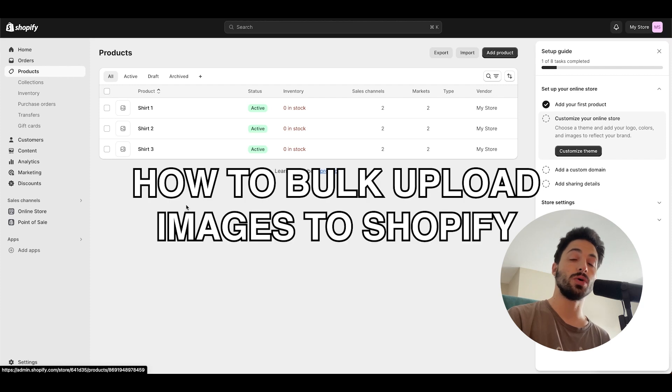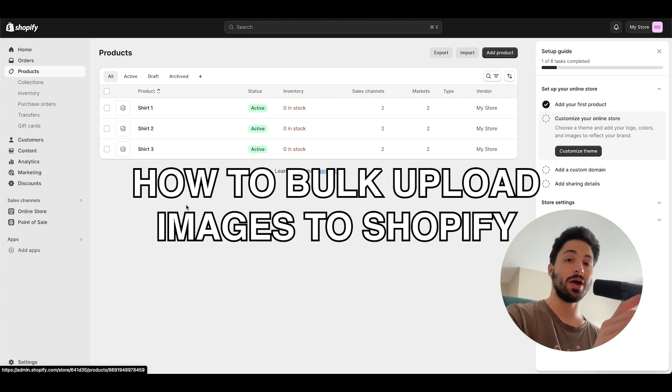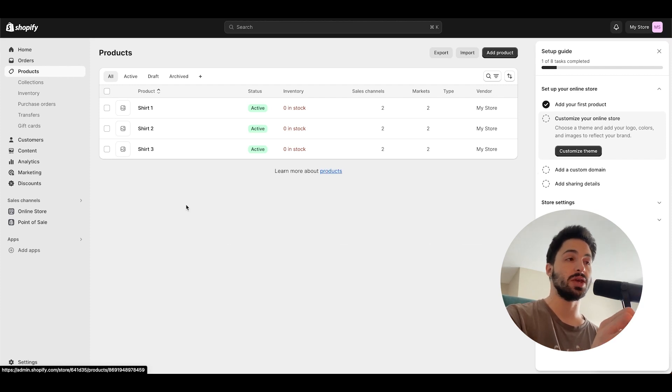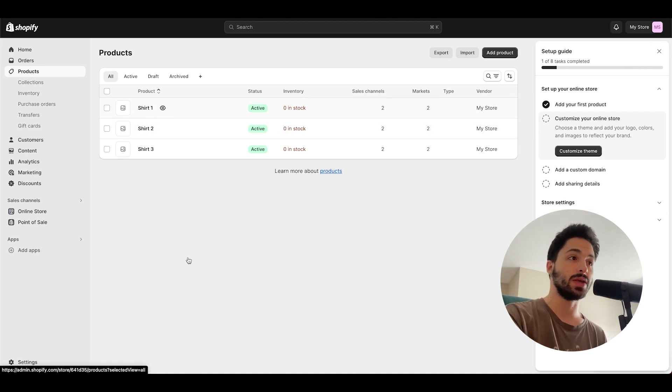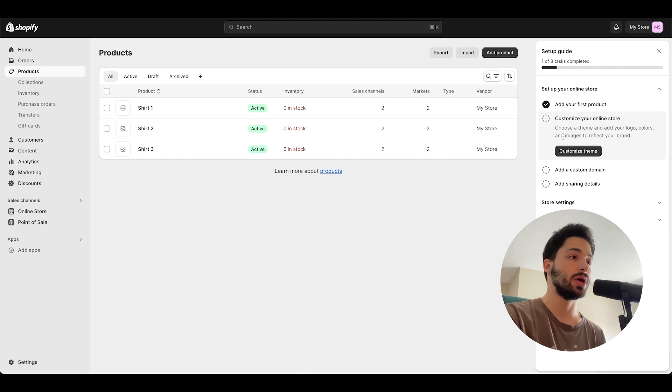Hi, here's how to bulk upload images to Shopify without using CSV input. We're here at a Shopify store that I created in about five minutes. I created it only for this example and it didn't take much.